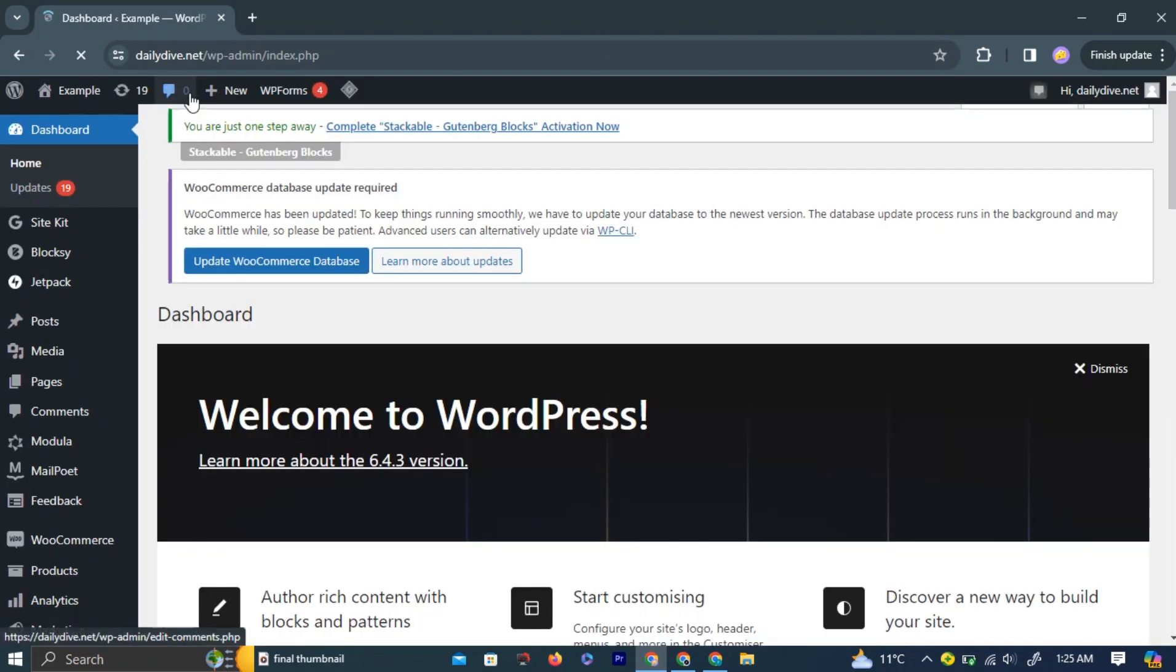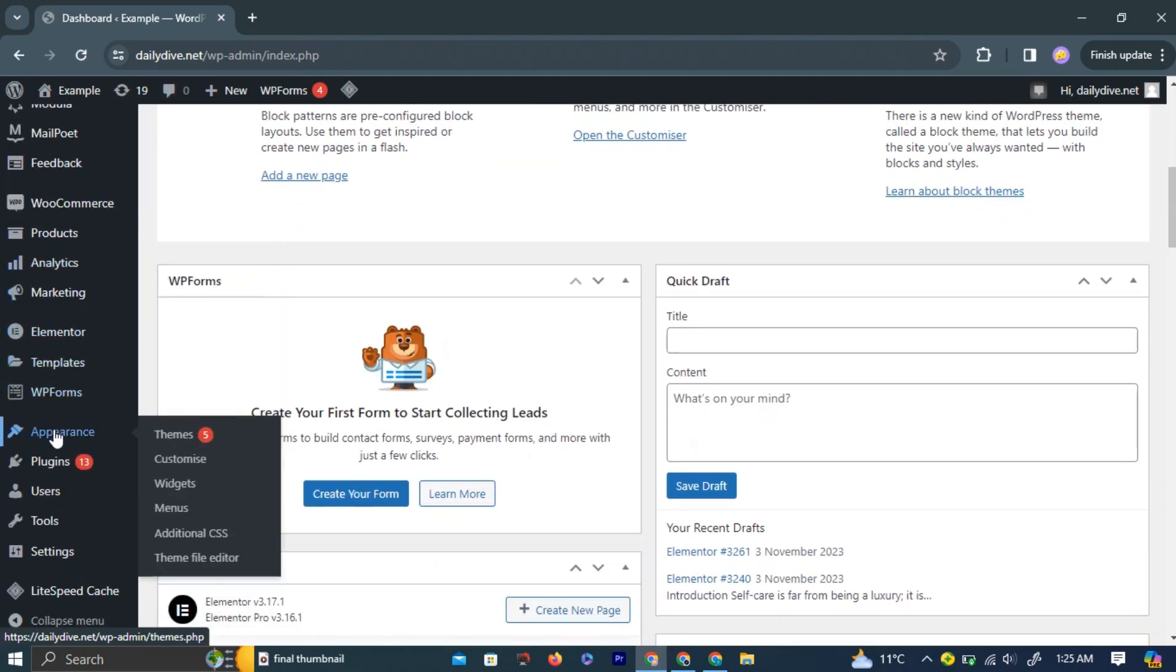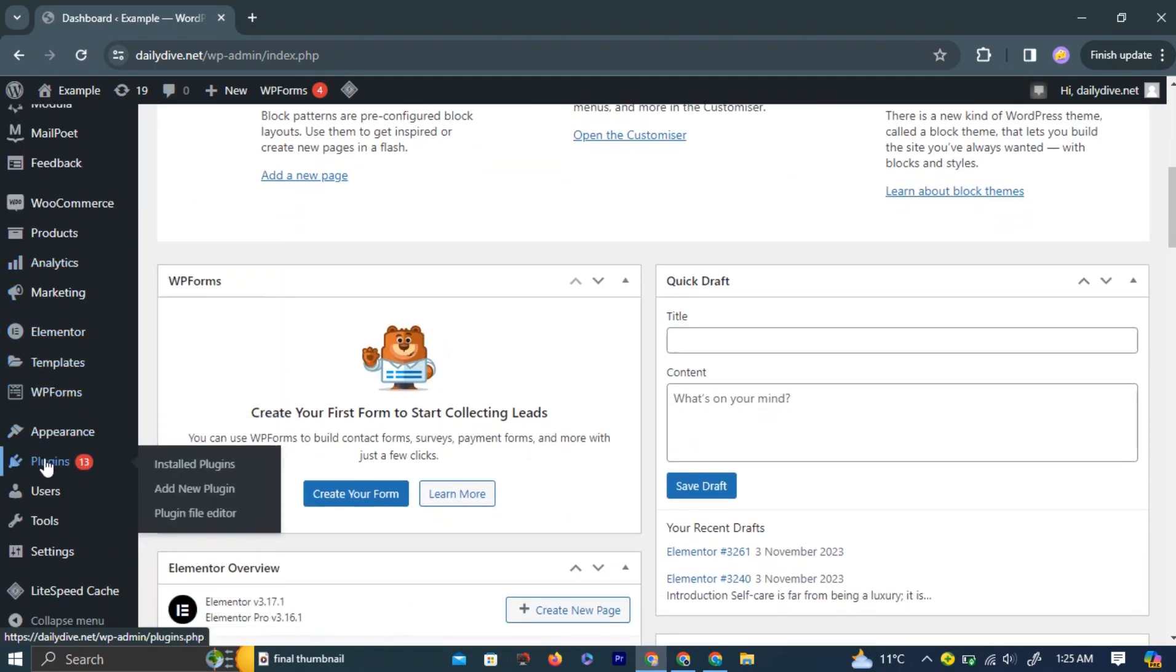Once logged in, navigate to the Plugins option in the left side navigation panel of the page. Then, go to the Add New Plugin option.